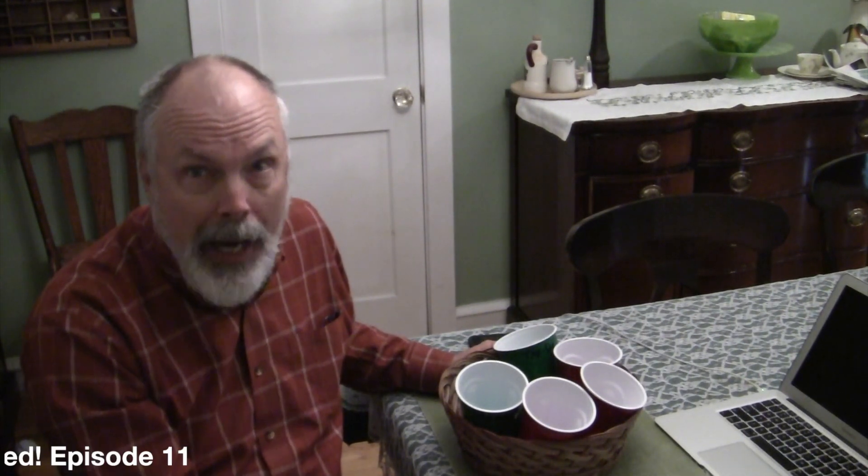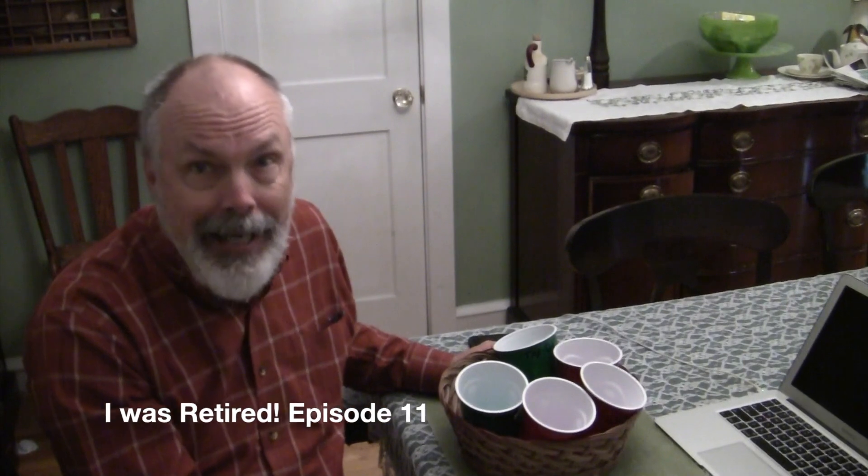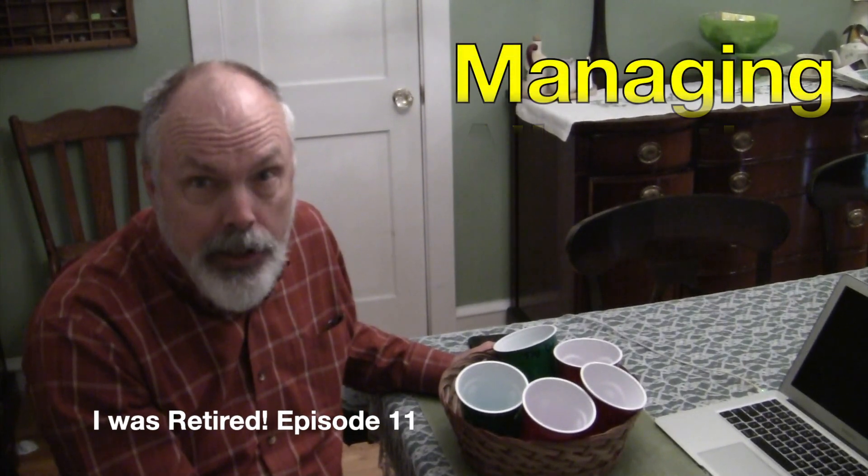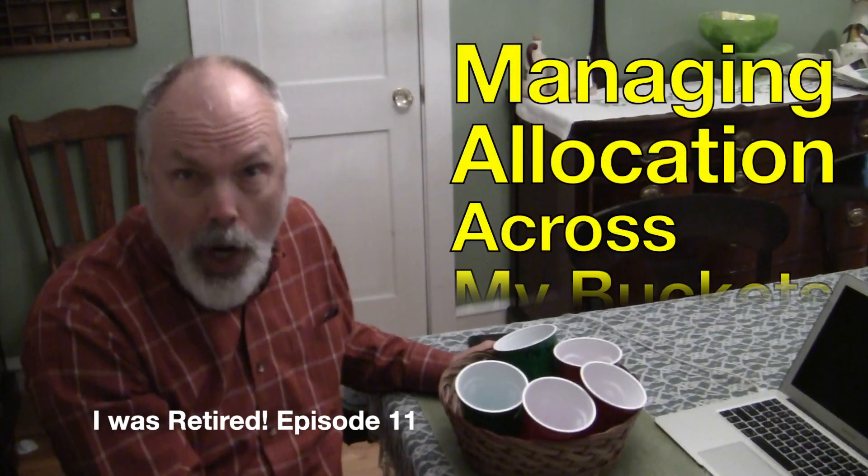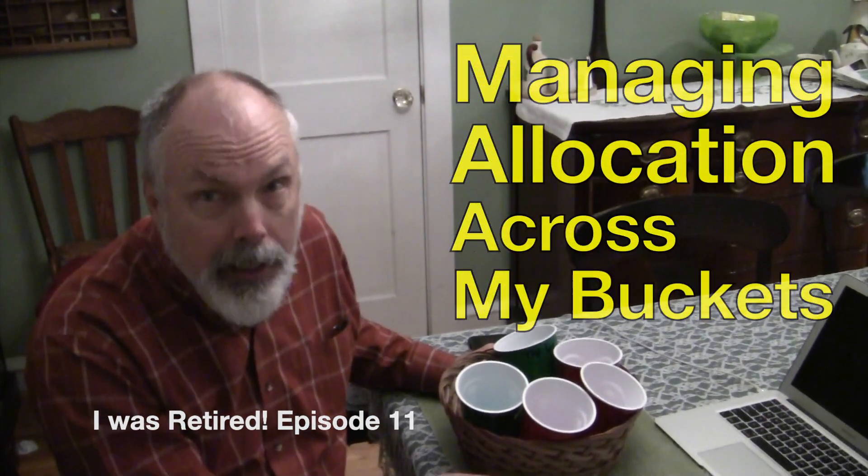And I want to make sure that the allocations are all working across all of these buckets. Talk about complexity. Stay tuned to this video and I'm going to show you how I go about managing allocations across my buckets.